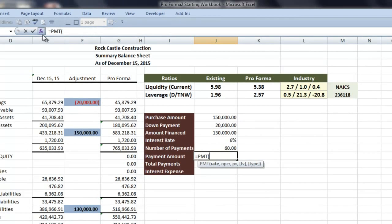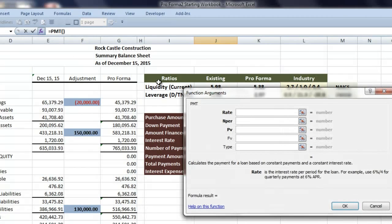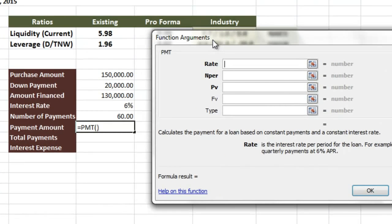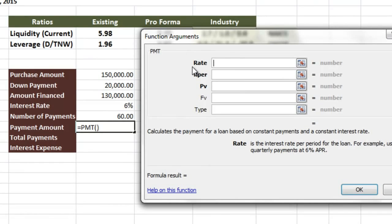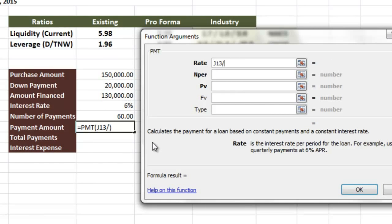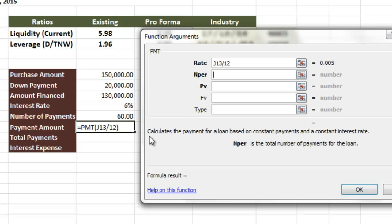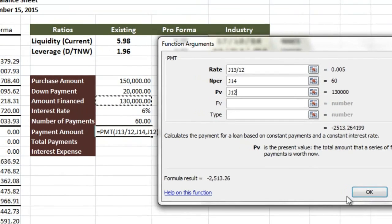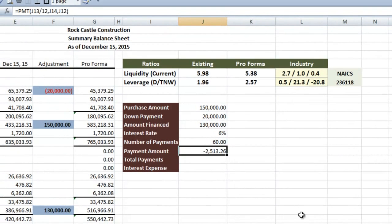I'll hit the function key, and bring up the dialogue. Our interest rate is 6% per year, not per payment, so we're going to put in our 6% cell, divided by 12. Our end per is the number of payments, which is 60, we have right here. Our present value is the amount finance, which is $130,000 here.